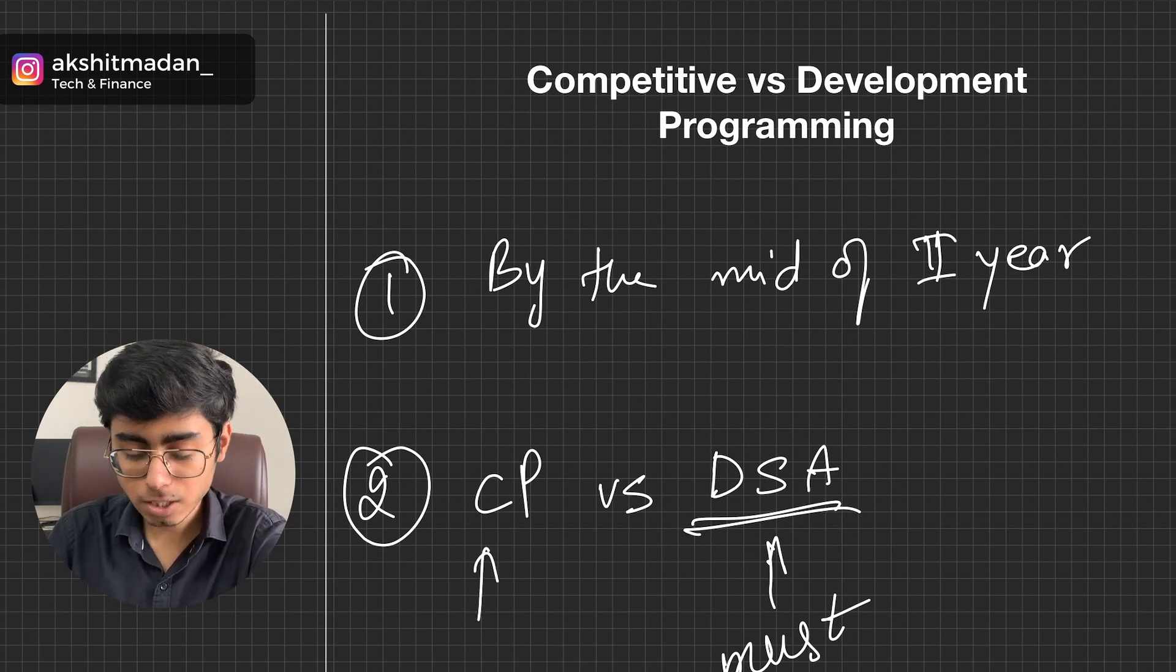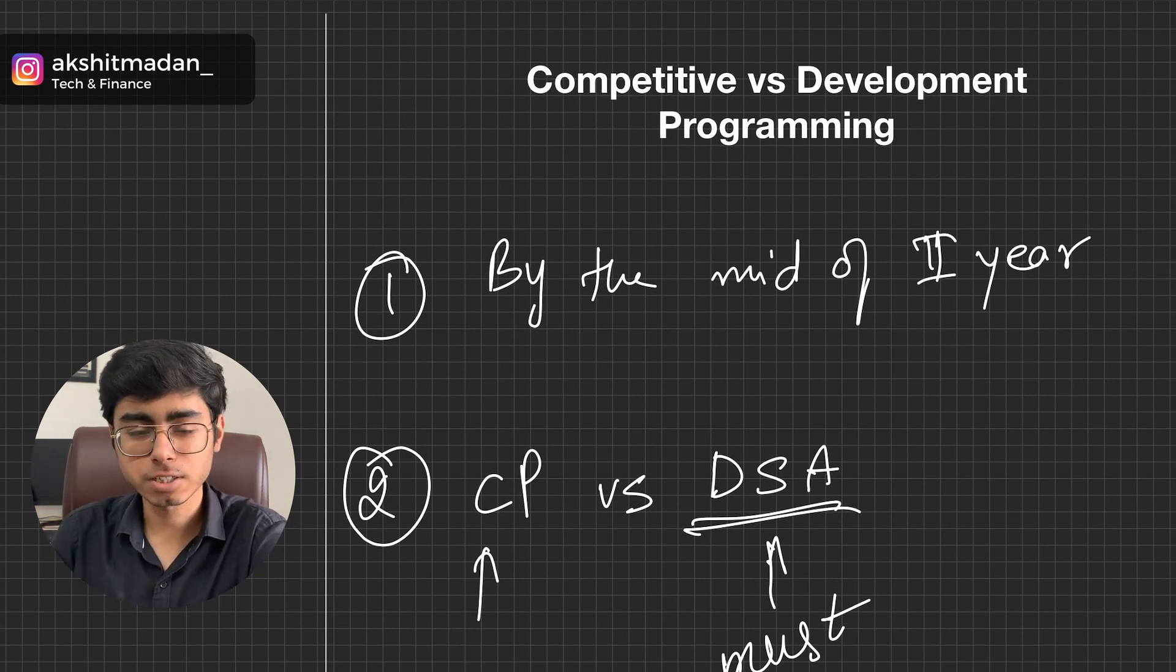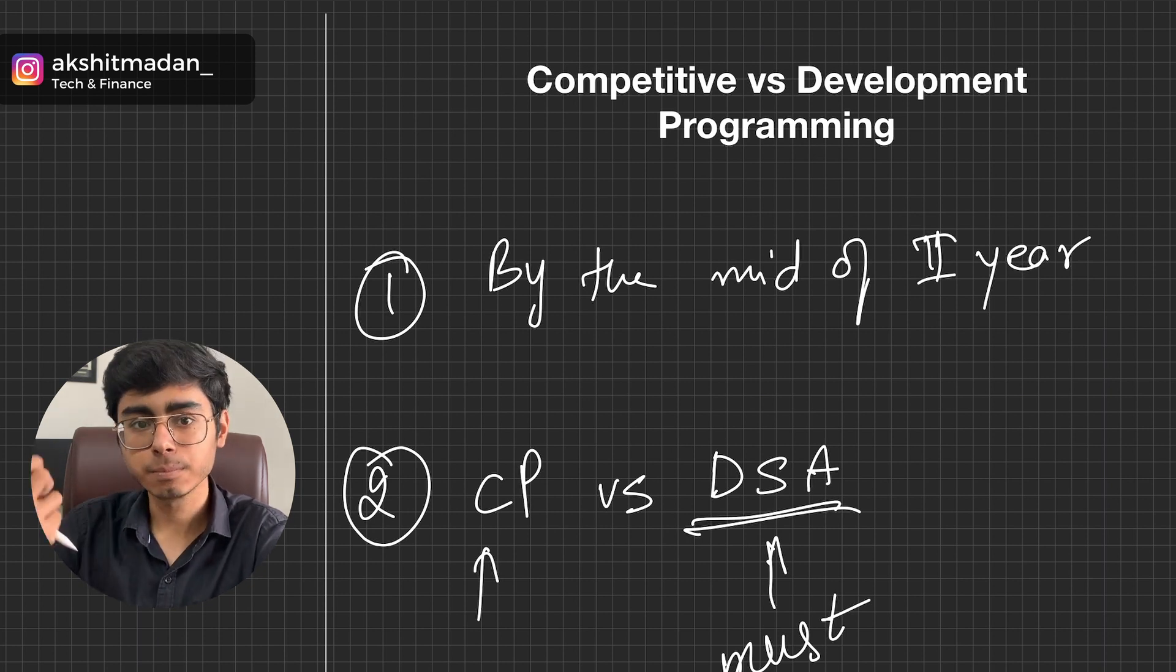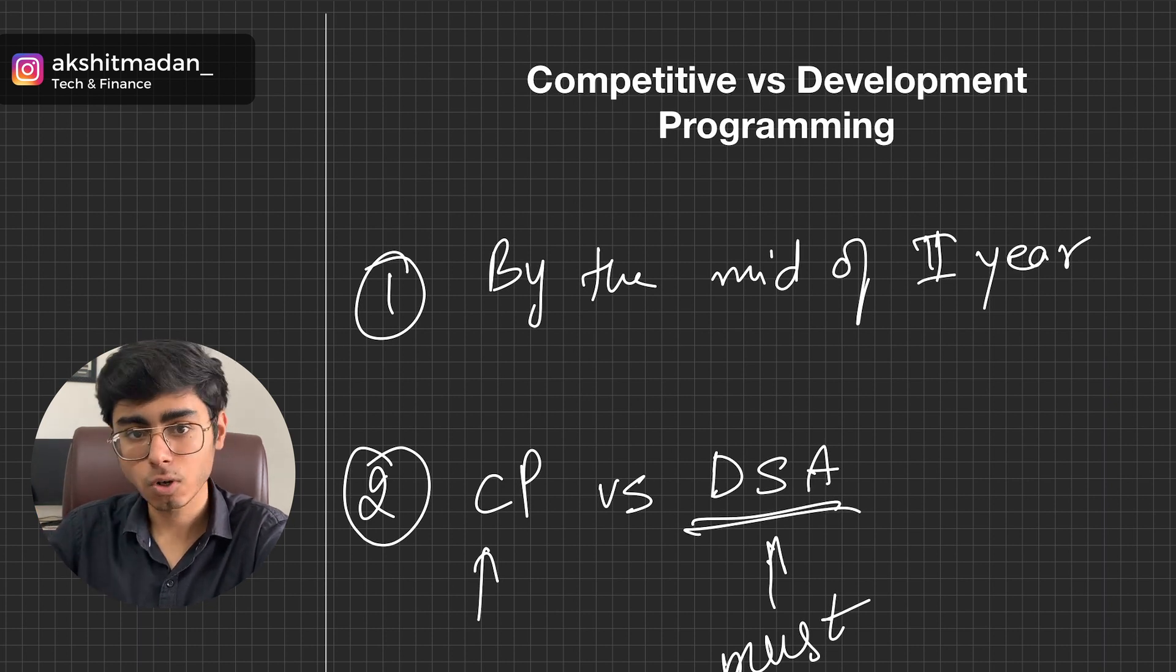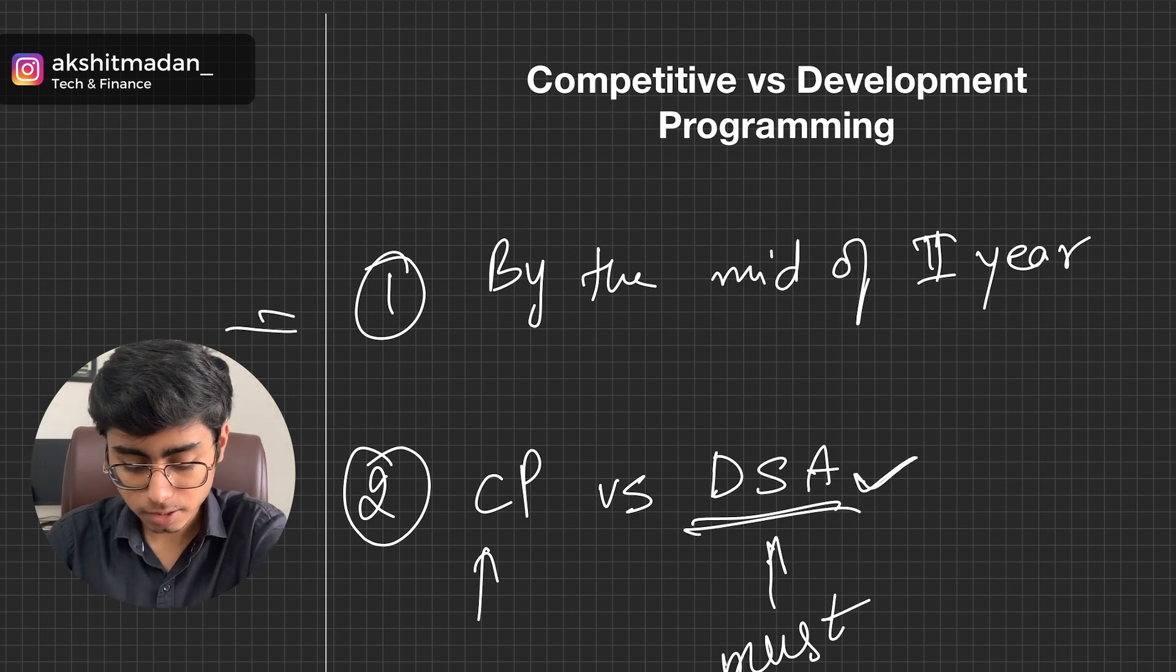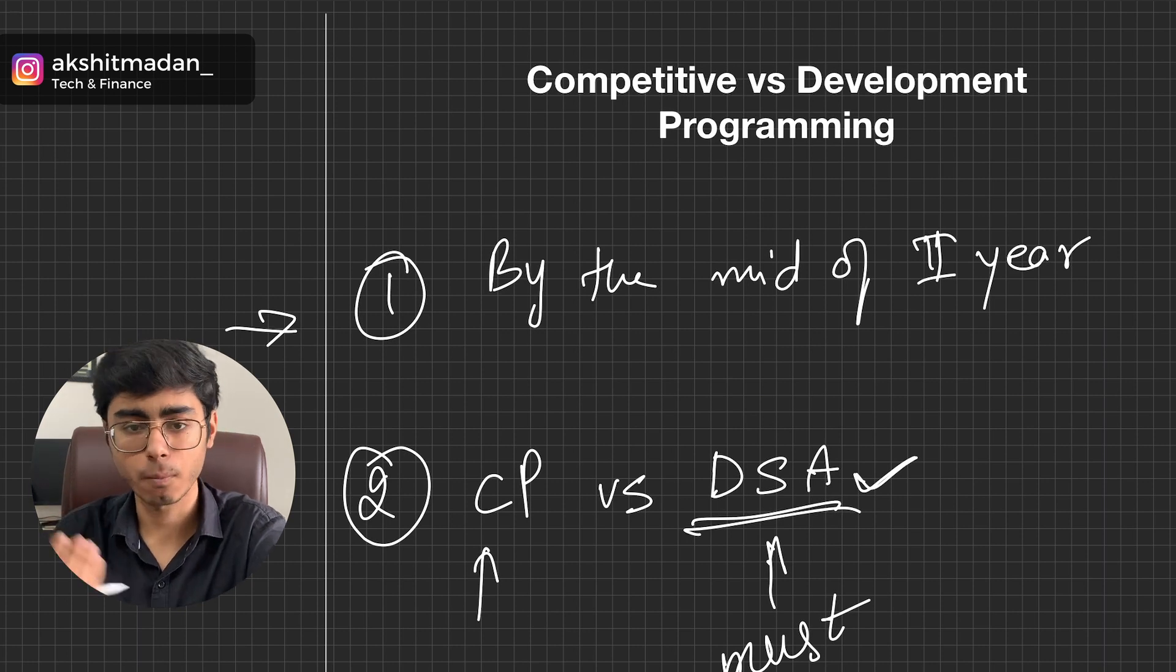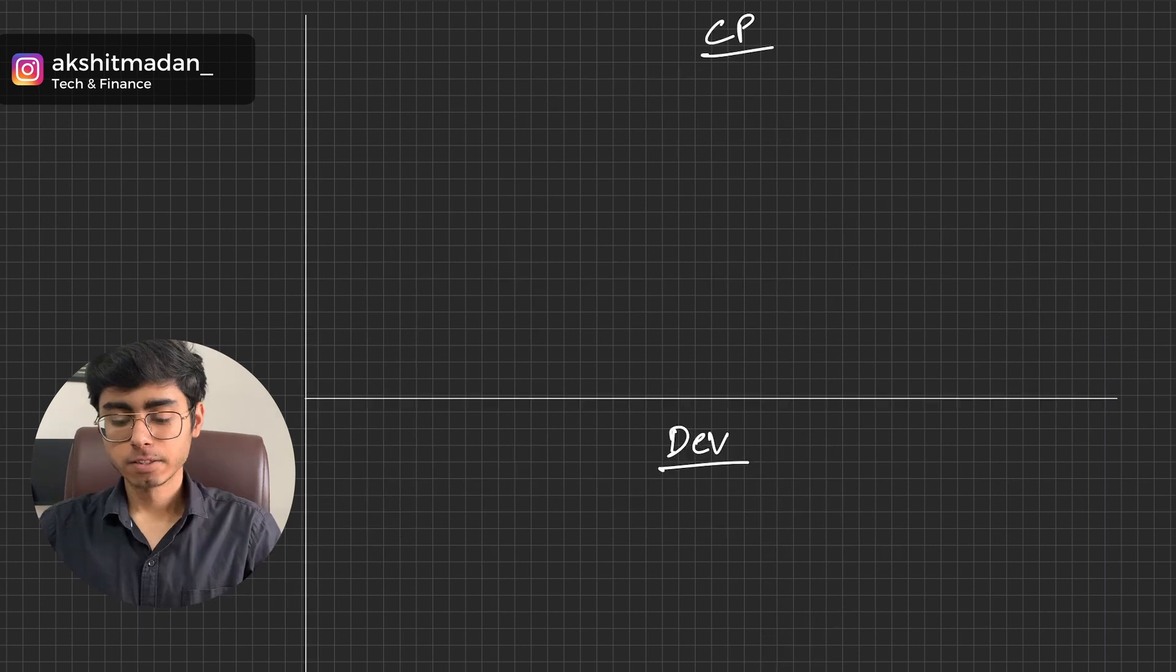So don't compare competitive programming with DSA. Competitive programming is solving the problems and enrolling for competitions that are held online for jobs and internships on CodeChef, LeetCode. DSA is the algorithms, they are the concepts. So your concept should be clear. There is no choice for you to go at the DSA or some other stuff. DSA is a must. These are the two points that you need to keep in mind whether you are aiming for competitive programming skills or development skills.